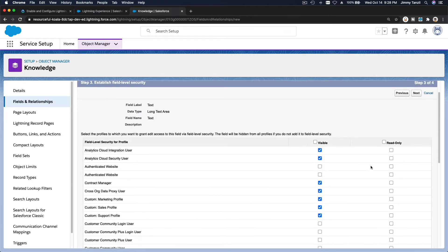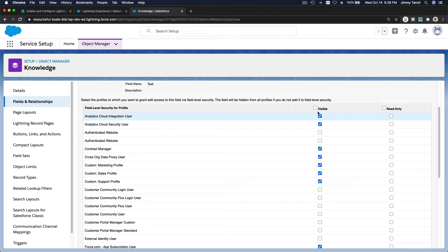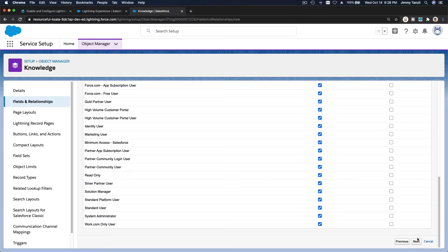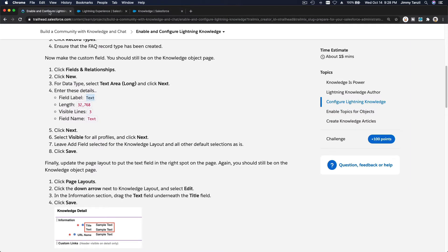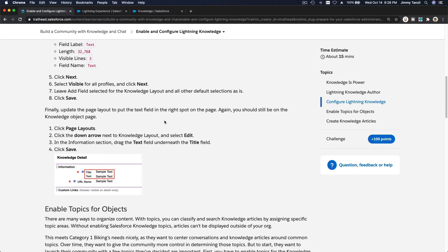For field visibility, let's make it visible for everybody. Hit Next, and we'll add this into the Lightning Knowledge FAQ layout and the Knowledge layout as well, then Save. The next stage is to enable Topics — we've just added the new field, so we don't need to add it again.